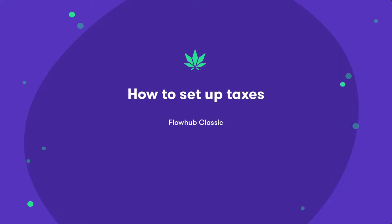In this video we'll be covering how to set up our taxes in Flow Hub to ensure we're collecting the correct tax amounts. Let's get started.